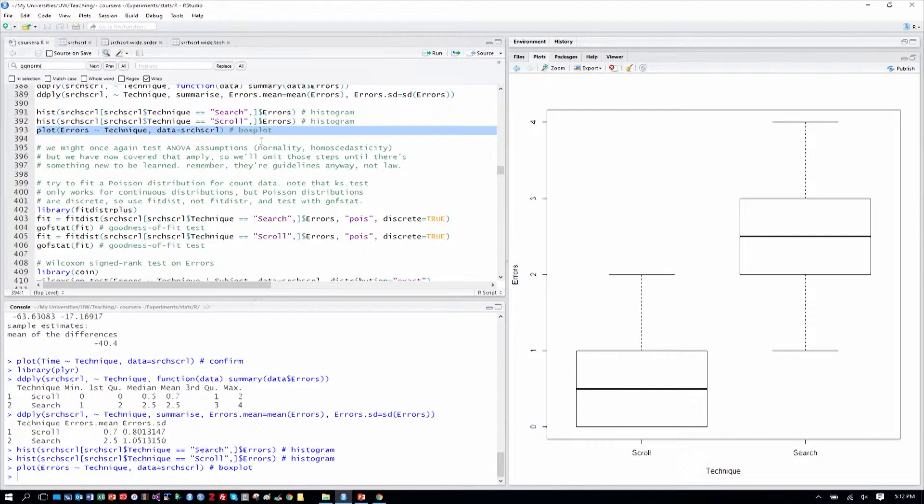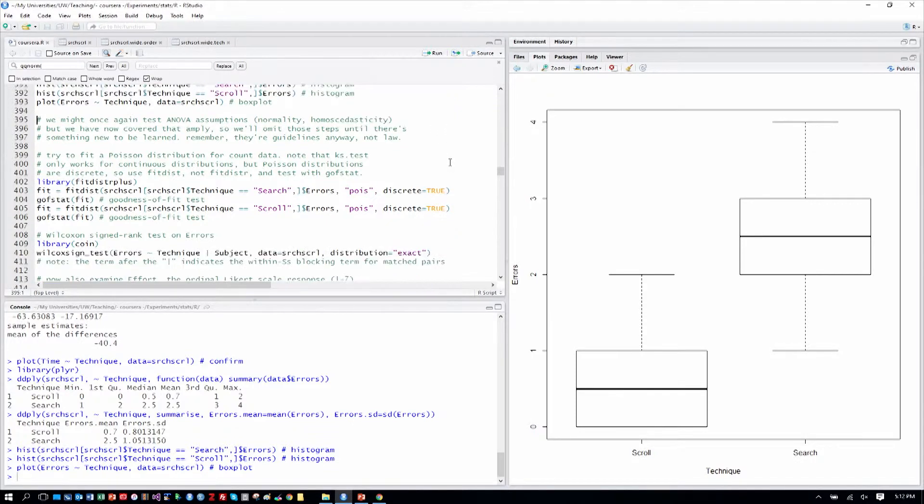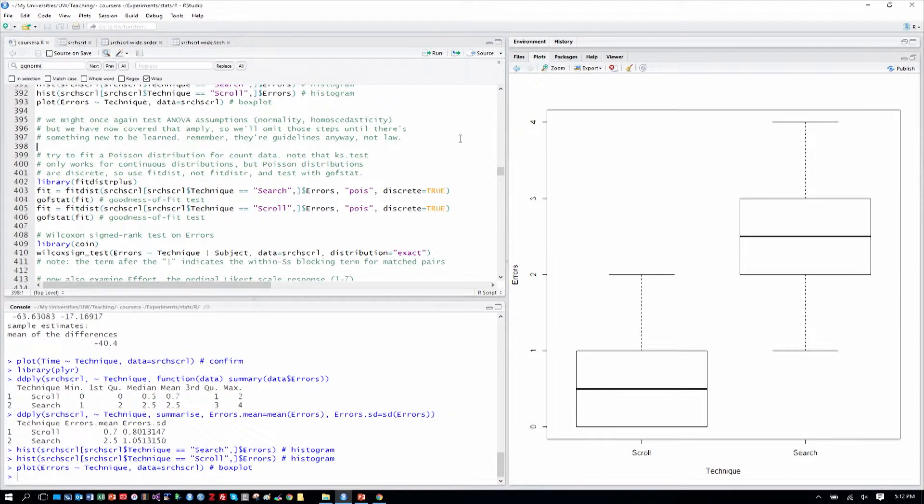Even if we don't, we might search and get a similar name but not quite the right one or something like that. Scrolling might show us more context around the contacts. So that makes some sense. Here I say we might once again test for the ANOVA assumptions of normality and homoscedasticity. But we've covered that and we know how to do that. So I'm going to omit those from now on until we have something new to be learned from that process.